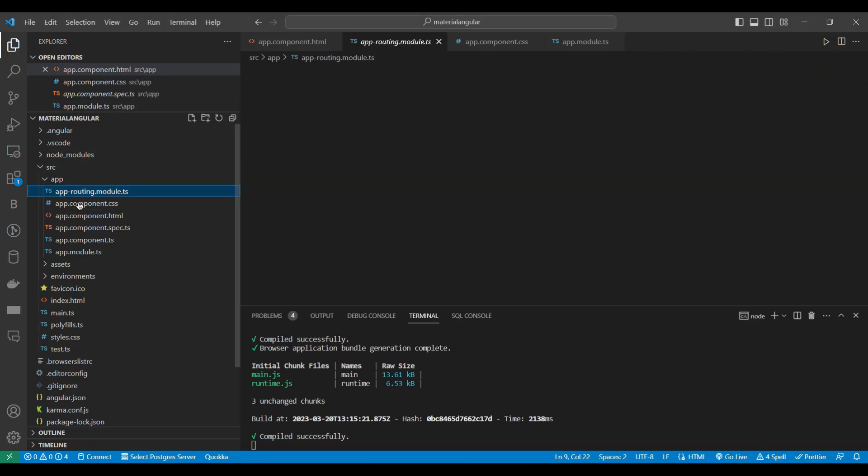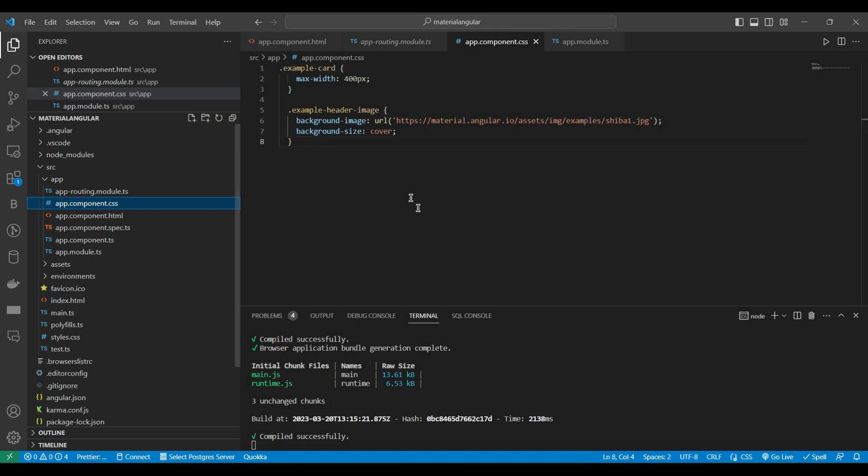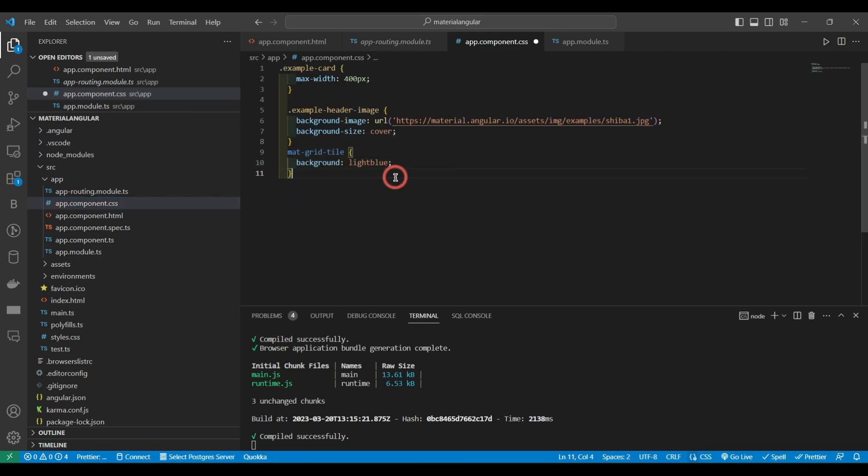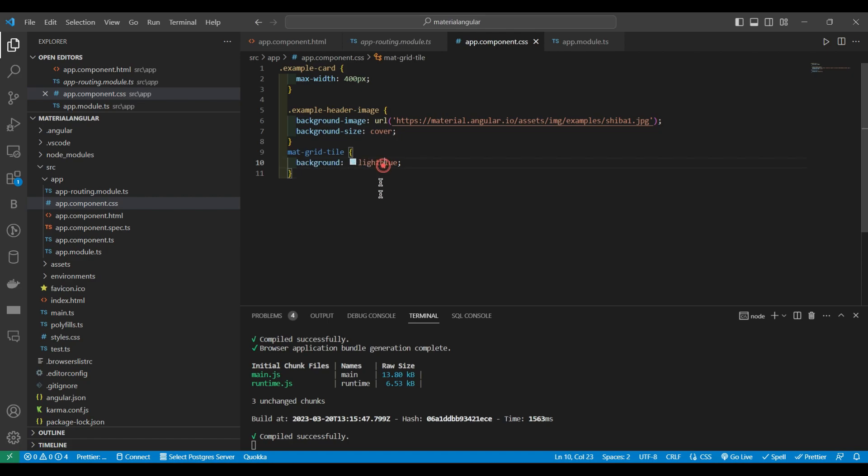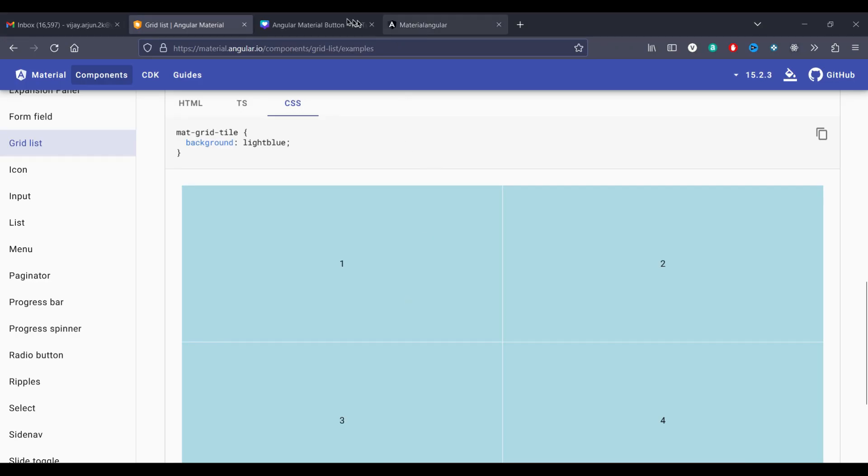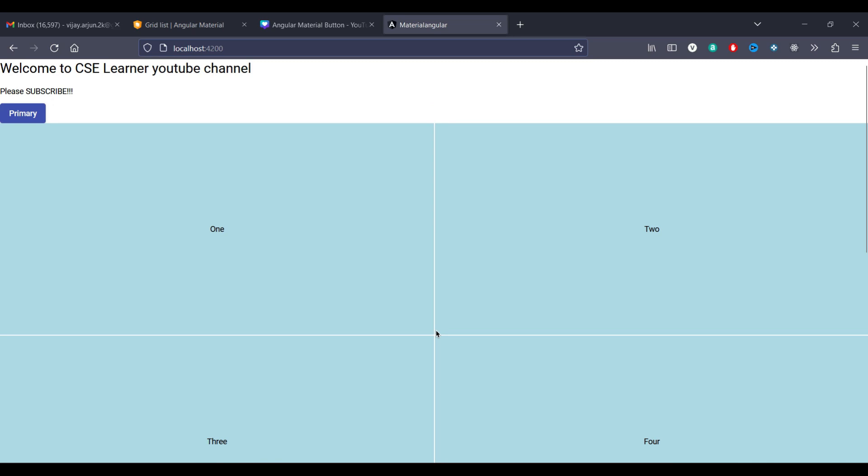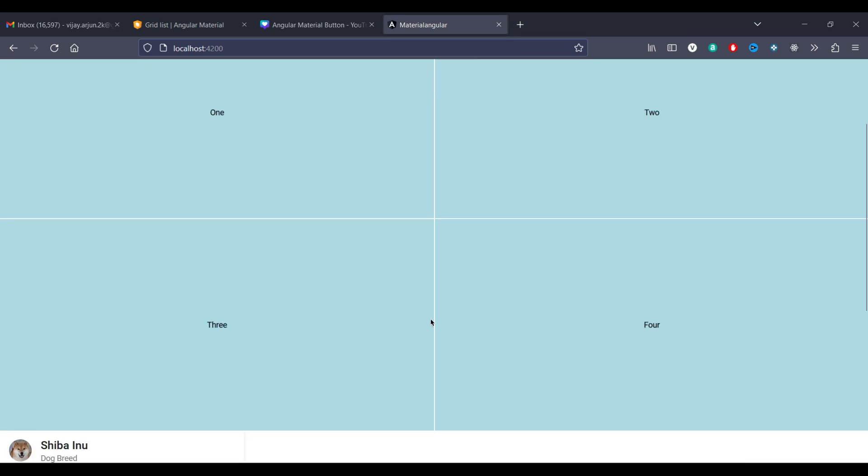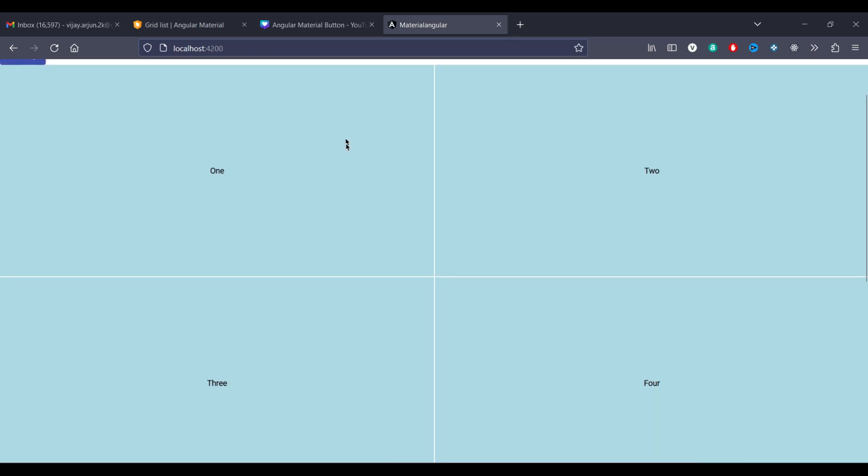We will copy that and we will paste it in app.component.css file. Like they have given the mat background color as light blue. So that will be applied here also.